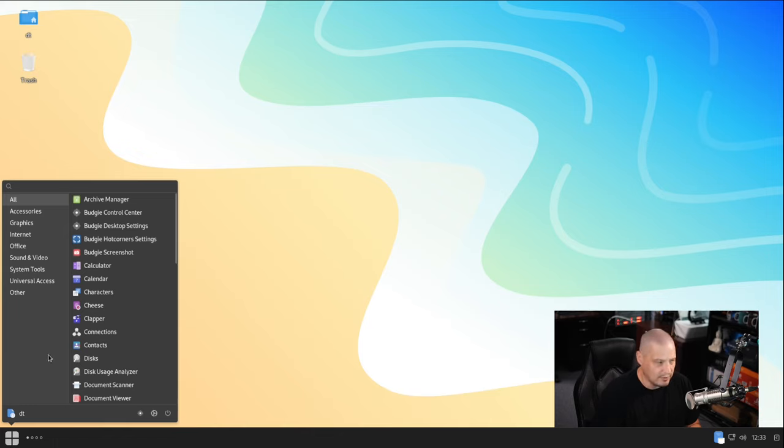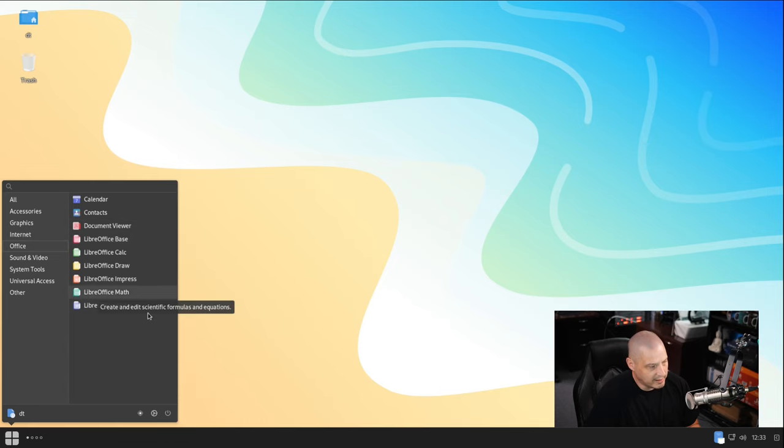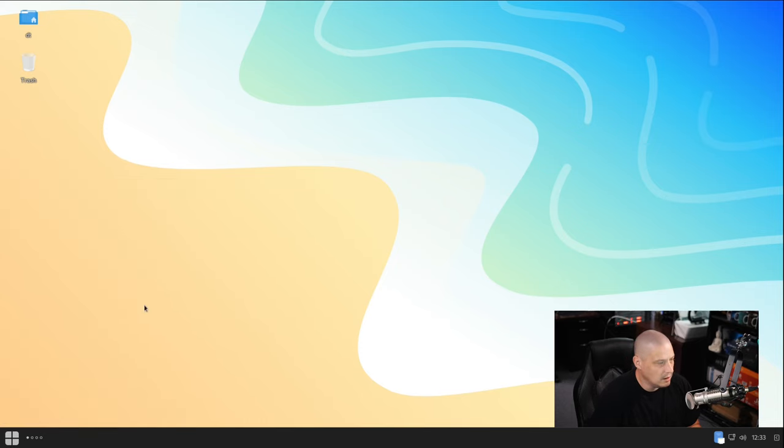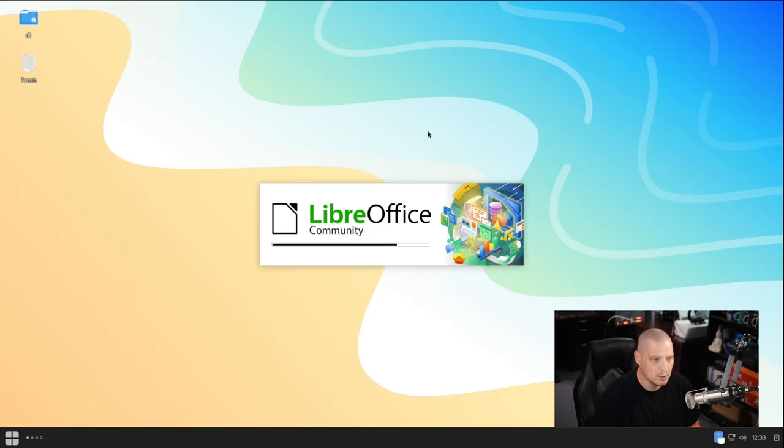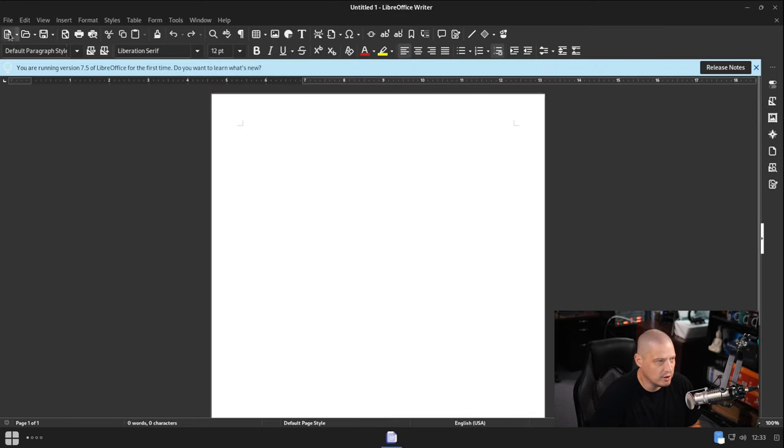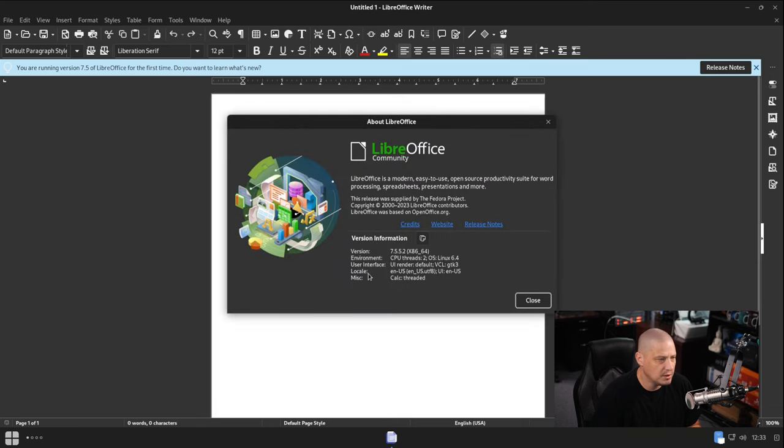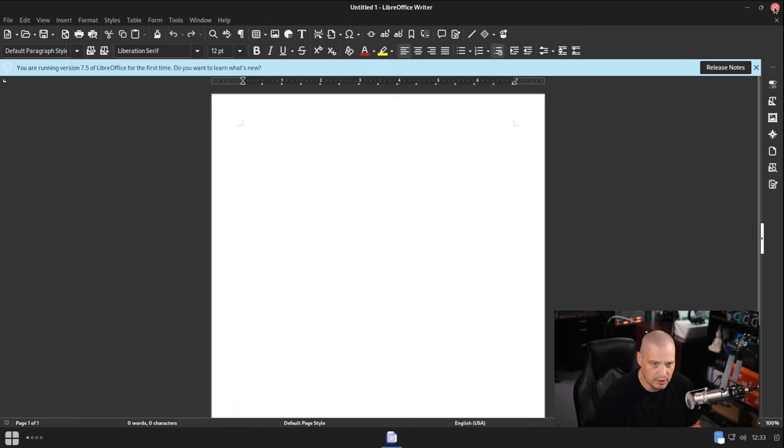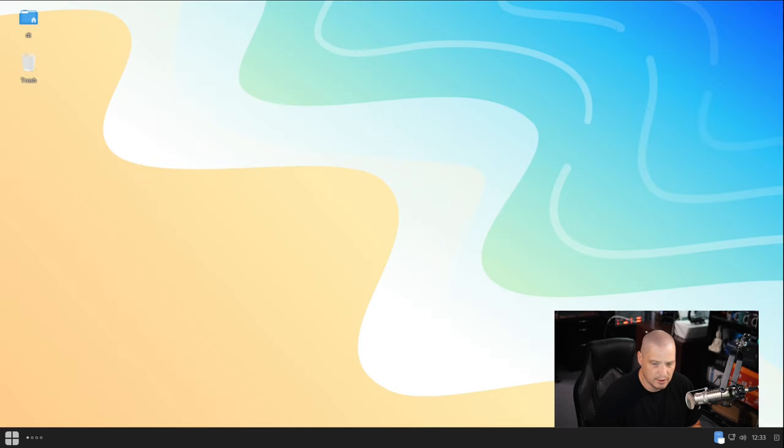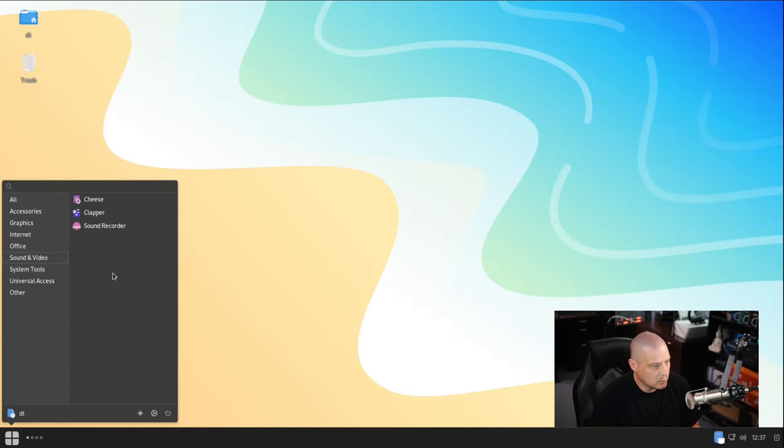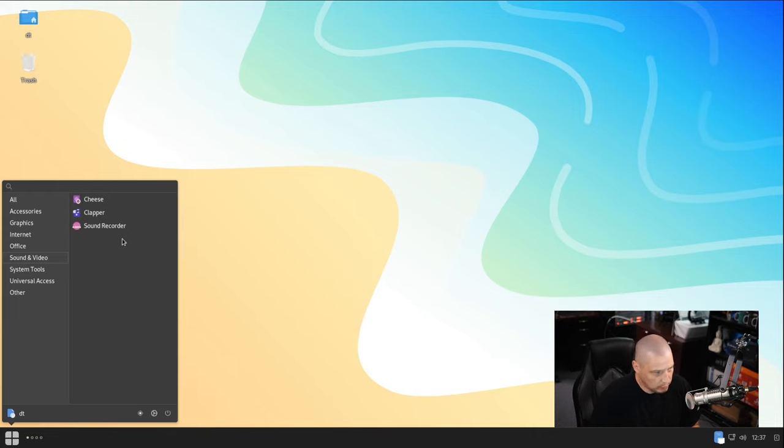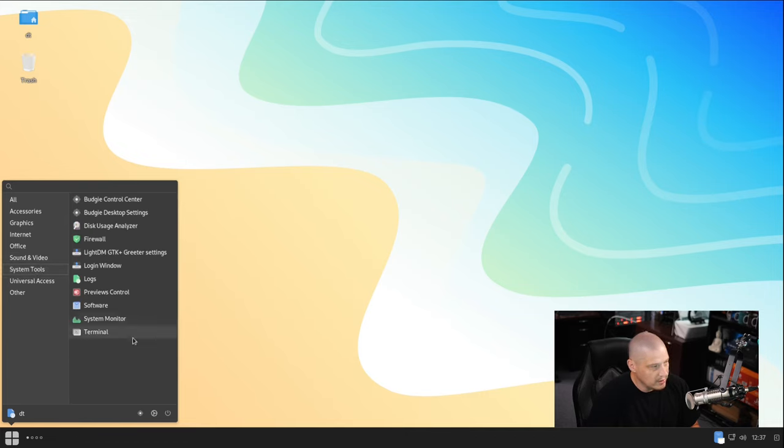So we probably would have a newer Firefox if I did an update. Under the Office category, it looks like they installed the entire LibreOffice suite. If I open LibreOffice Writer, which is the word processor, let's see what version of LibreOffice this happens to be. So if I go to Help, this is LibreOffice version 7.5.5.2. Let's go ahead and close that out. Under the Sound and Video category, not much here. Cheese, which is a webcam application, Clapper, which is the media player, and Sound Recorder, which if you had a microphone plugged in, you could record you speaking through a microphone using the Sound Recorder.